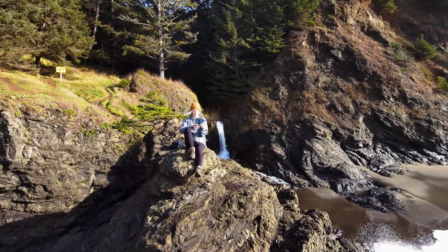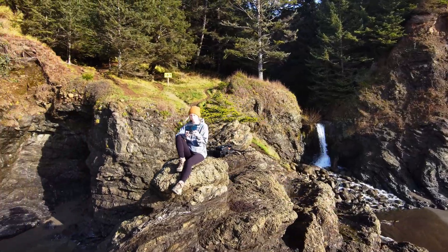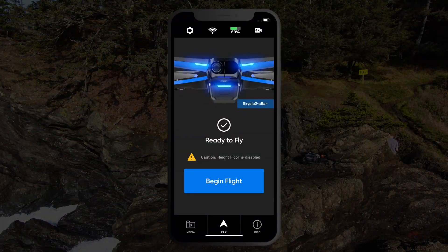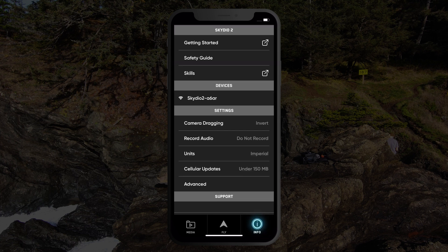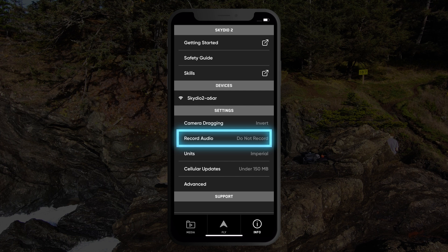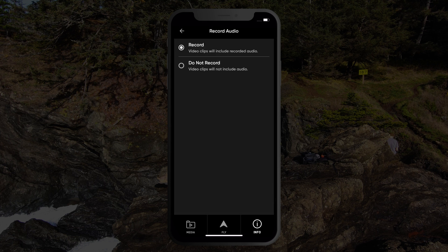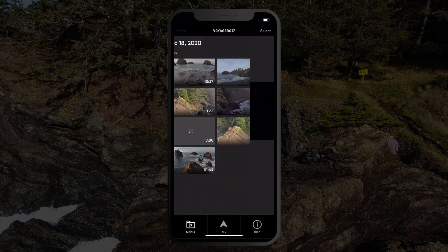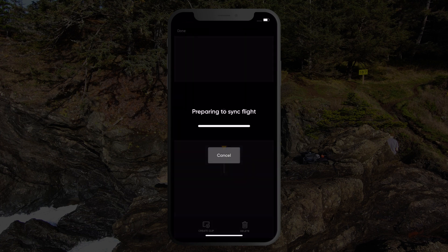The Skydio 2 app can record audio from your phone, which can be synced to your footage post-flight. Prior to launching, navigate to the info icon in the app and make sure that you have selected the option to record audio. In order to get the audio from your flight, you must tap the Media tab once you land your Skydio 2. Make sure your app is done syncing audio before powering off or pulling the battery. Otherwise, your audio will be lost.